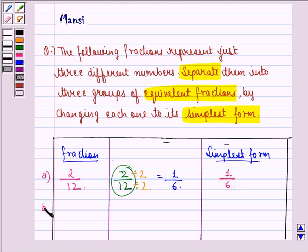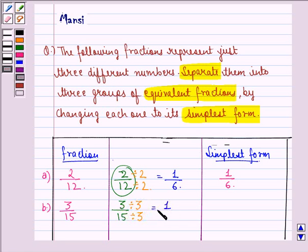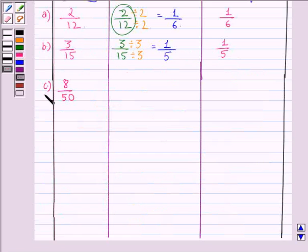Part B is 3 by 15. We divide the numerator and denominator by the HCF of 3 and 15, which is 3. So we divide both by 3: 3 divided by 3 is 1, and 15 divided by 3 is 5. So the simplest form is 1 by 5.